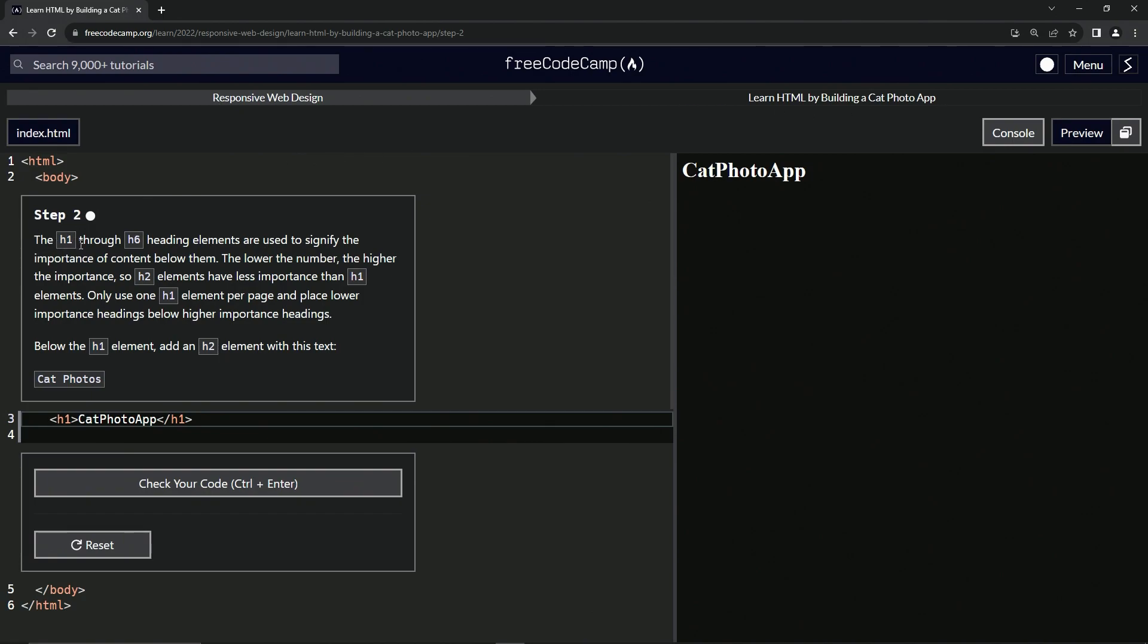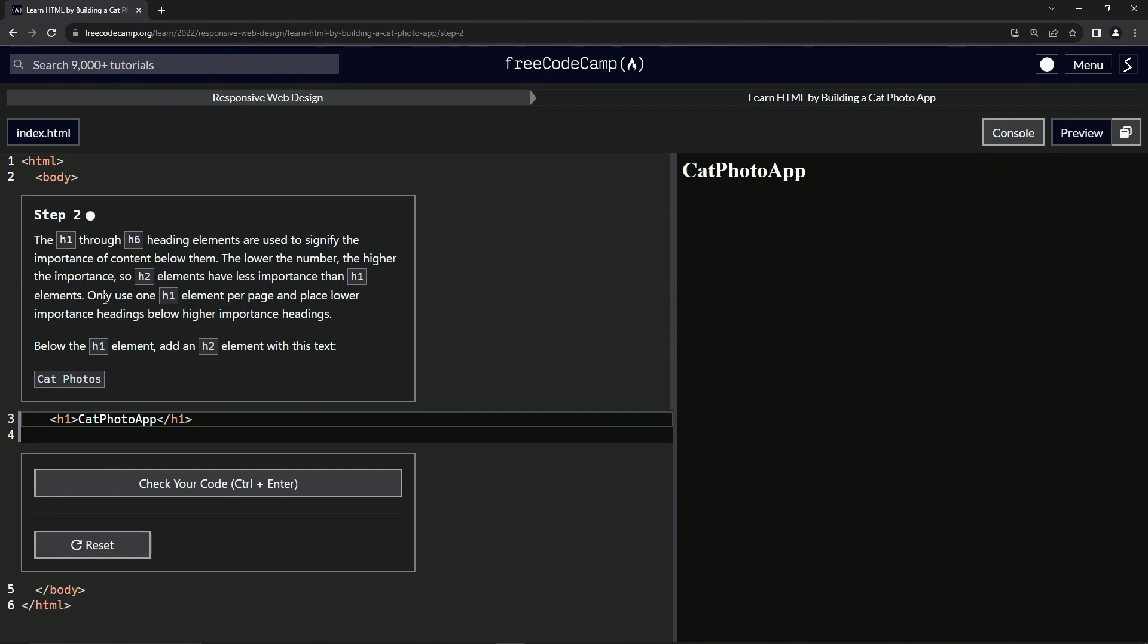The H1 through H6 heading elements are used to signify the importance of content below them. This is pretty much exactly what we went over in the last one with the W3 schools, except with less detail. The lower the number, the higher the importance. So H2 elements have less importance than H1 elements. We're going to only use one H1 element per page and place lower importance headings below higher importance headings.